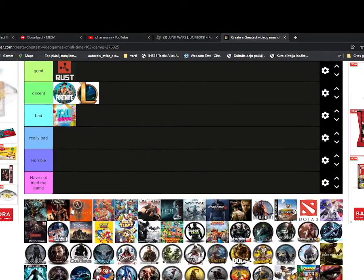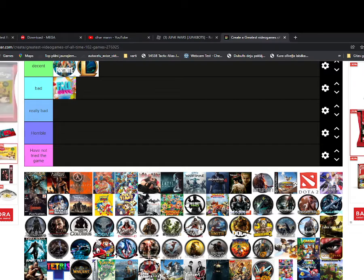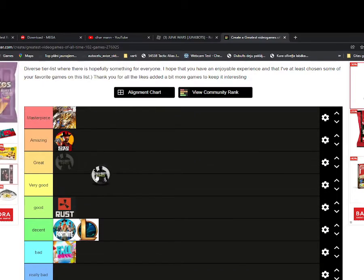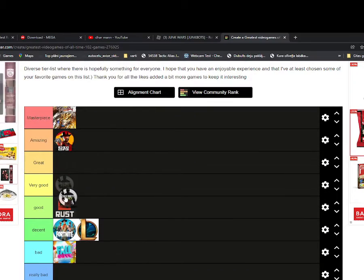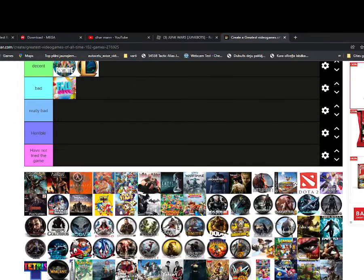Oh yeah Rust, I would say it's good, yeah it's good. I would say it's bad. Oh Call of Duty, that's gonna go to very good, yeah.